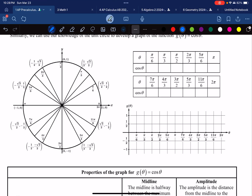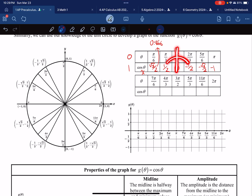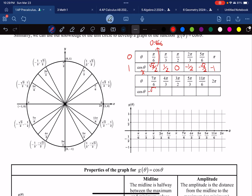You should have these values memorized. Cosine gives us the x-coordinates. So the x-coordinate at angle 0 is 1, at pi over 6 it's root 3 over 2 (about 0.866), at pi over 3 it's 1/2, at pi over 2 it's 0, then negative 1/2, negative root 3 over 2, and negative 1. There's an axis of symmetry where those values reflect. For the lower half of the circle: cosine of 7 pi over 6 is negative root 3 over 2, then negative 1/2, then 0, then positive 1/2, positive root 3 over 2, and finally positive 1.